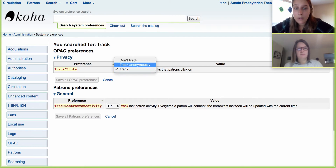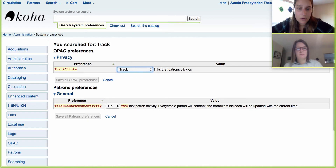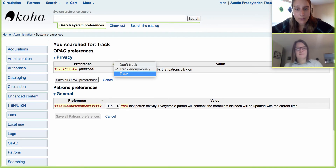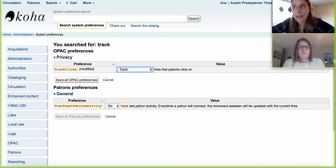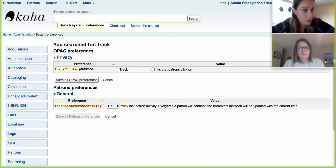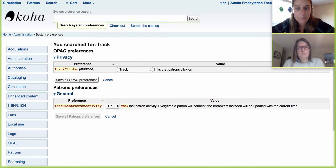What this will allow you to do is either set it to track, track anonymously, or don't track the links that patrons click on. So if you have URLs in your 856 subfield U, this will allow you to go back and see who's actually clicked on those links. Or if you want to track anonymously, you can see how many of those links were actually clicked. If you have it set to track, this will track the individual who has logged into the system. If the individual isn't logged in, it won't track their name — it'll just track the number of links.